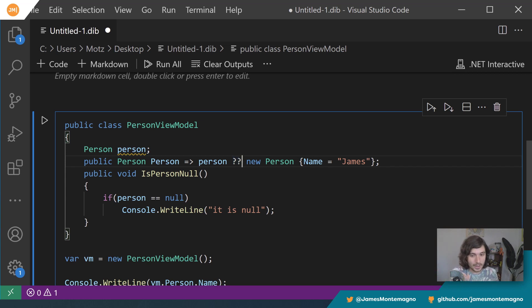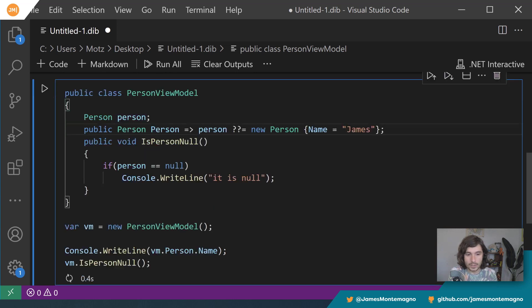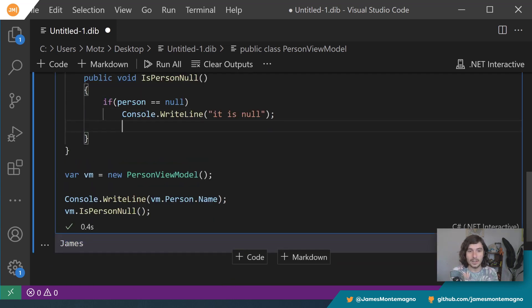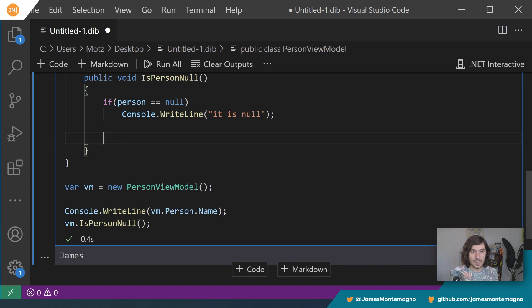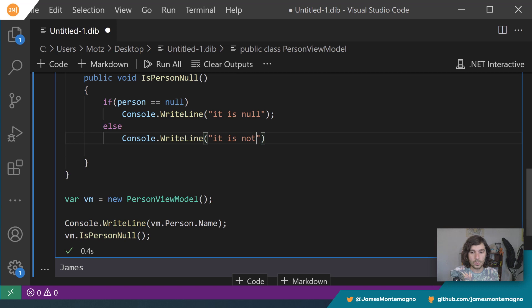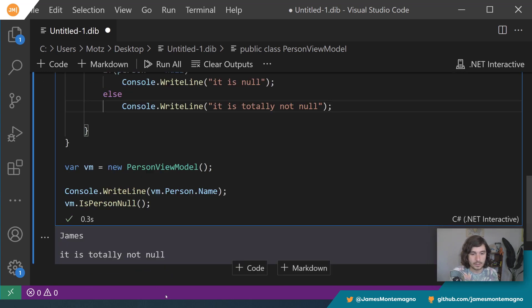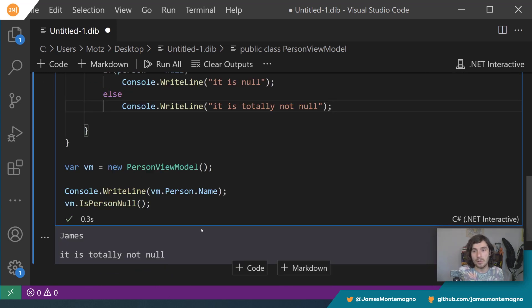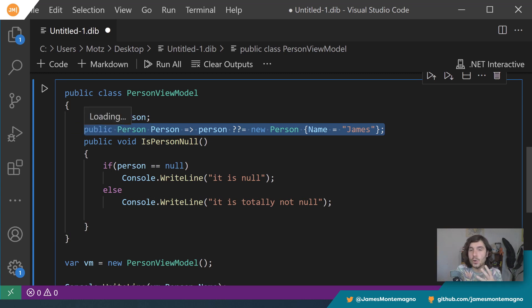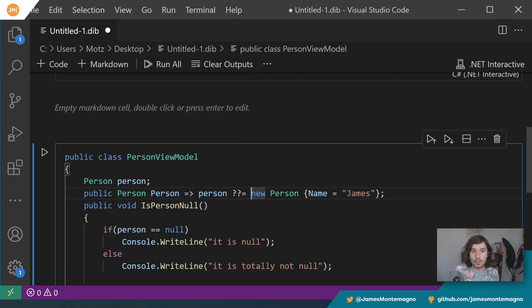So what we can do with null coalescing is we can do null coalescing assignments. And guess what? It just adds on to question mark question mark with an equals. And you can actually see that squiggle go away. So check this out. Now when I run this code, James over here, right here, I'll just say else, right, and I'll say console.WriteLine it is totally not null. So I literally just assigned that person object to a new person so it won't call it over and over and over again. And that's super duper nifty.